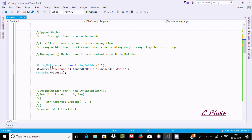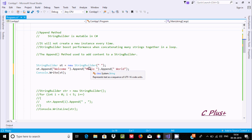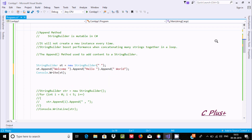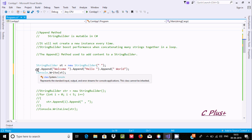By using st.Append, the space concatenates with 'welcome'. Next, 'welcome' concatenates with 'hello', and then concatenates with 'world'. After that, displaying the output. By using this concept, it will not create a new instance every time. On the same instance 'st', it will keep working — so on st only it continues to work.